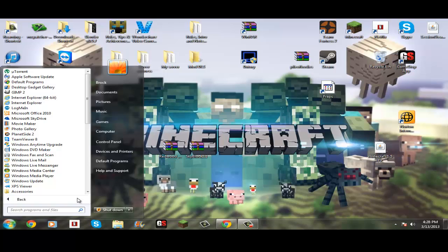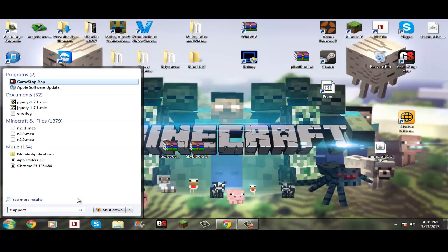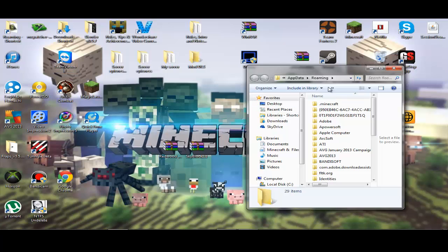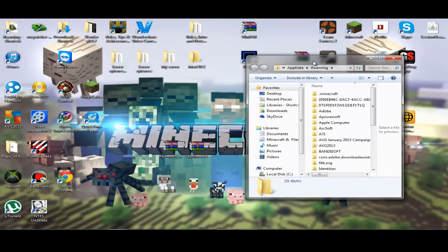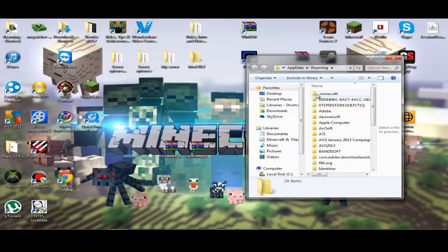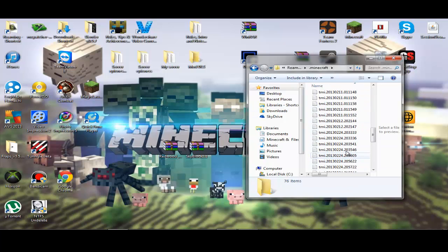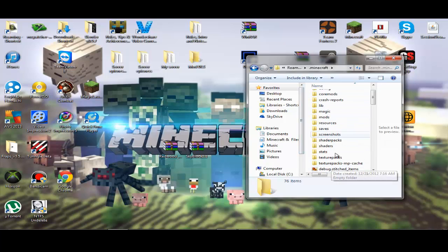You're going to want to type in %appdata%, and then click on your roaming files. Then you're going to want to click on .minecraft, and you're going to see saves, texture packs, and some other stuff — but most of this stuff is for mods and things I've downloaded.